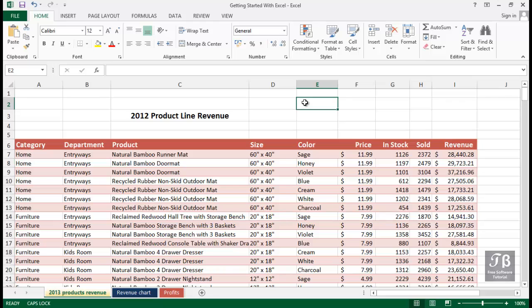Below the ribbon is an area referred to as the formula bar, and of course that does relate to Excel formulas, but it has a broader meaning as well.